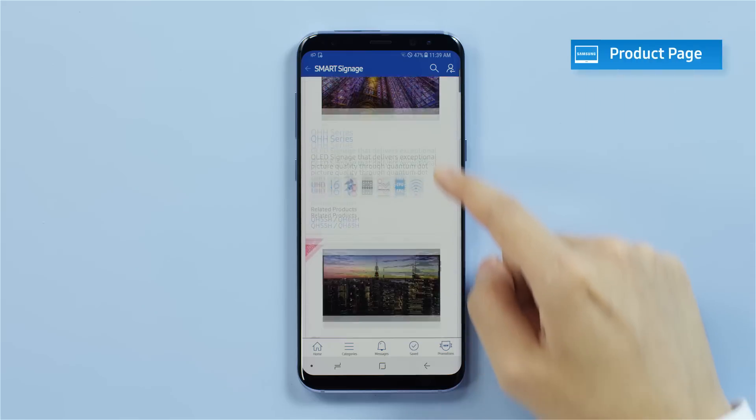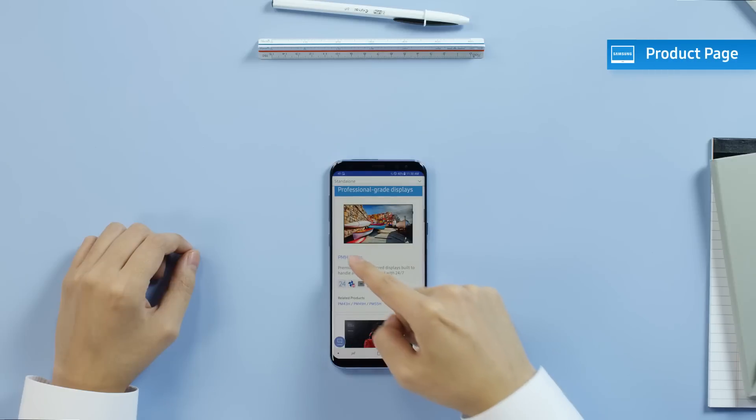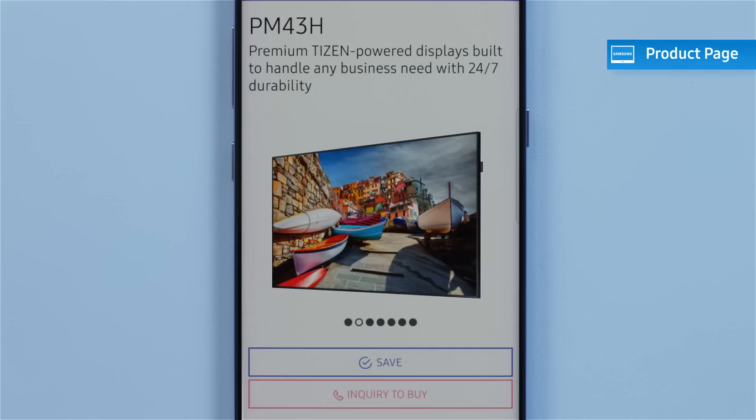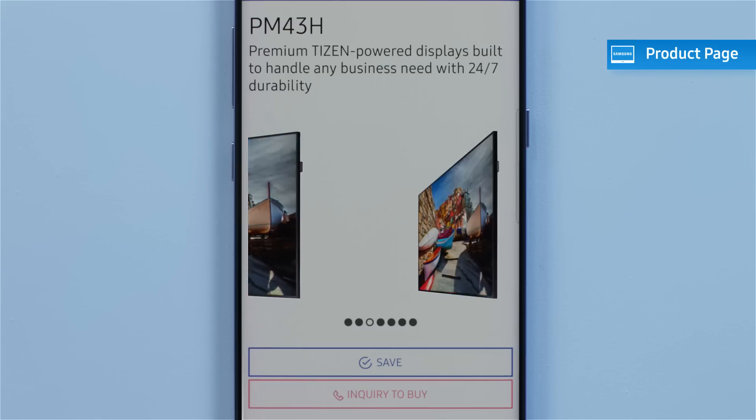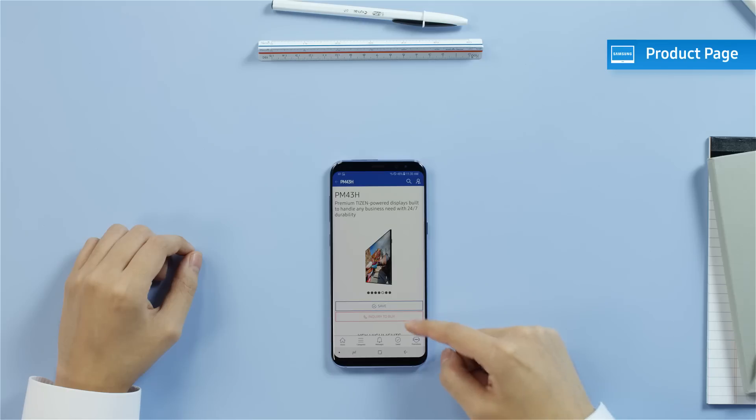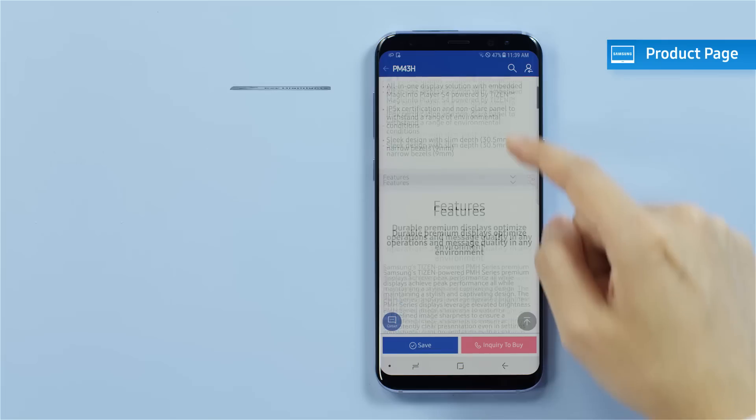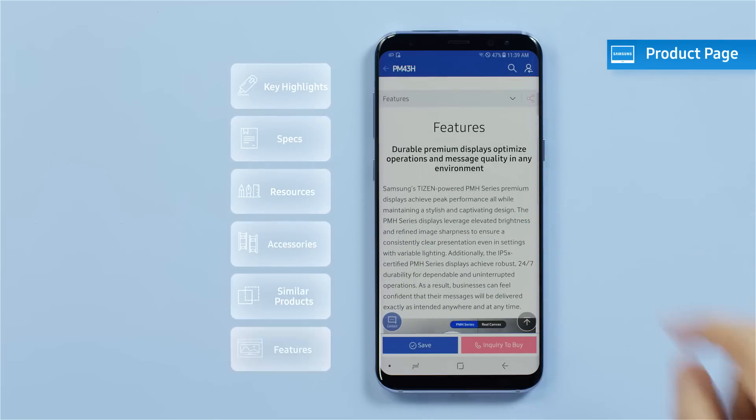If you choose standalone products, for example, you can find product information, like images, specifications, and more, viewed optimally on your device.